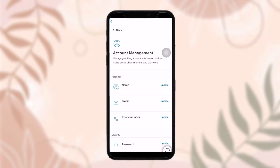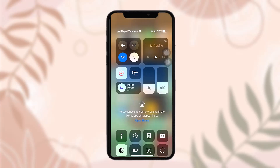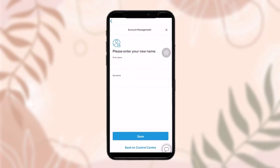You'll be sent to the account management page. Simply tap on Update next to the name option. You'll then be taken to the page where you can enter your new name — just enter your first name and then your surname.